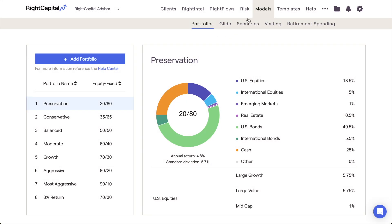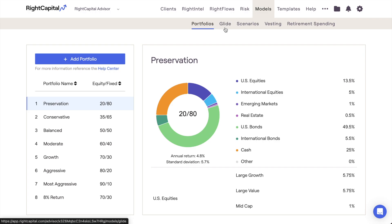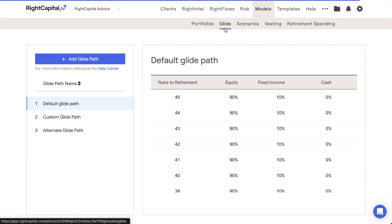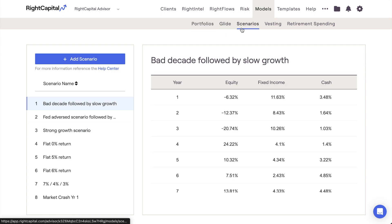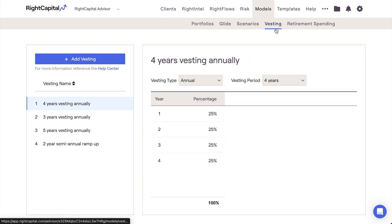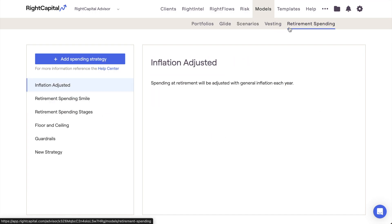The Models tab of the Wright Capital Advisor Portal allows you to create a variety of custom models which will then be available for use within all of your client plans. In this way, Wright Capital provides you with granular control over several crucial aspects of each and every client plan.